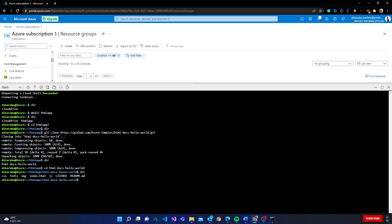The key command here is 'az webapp up'. After that I specify the location — West Europe — you can use any location supported by Azure. I'm going to name this application 'much-something'; that's the name of the web app we're creating. I also specify HTML as the runtime. Let me explain what this command does.